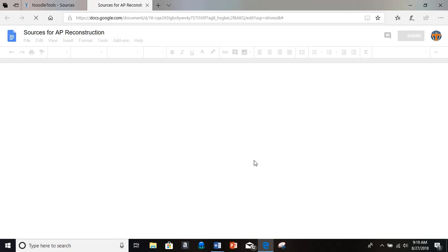So now there's a bit of a wait here, but all it's doing is making a Google Doc with all my bibliography.